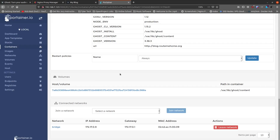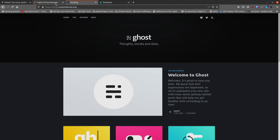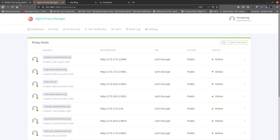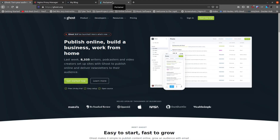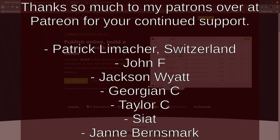Ghost is really pretty easy to set up. The key trick is going back into Portainer and adding that extra environment variable for URL — that's what gets Ghost working correctly. Hopefully that's helpful. If you enjoyed this video, like, subscribe, and tell your friends about it so they can come along on the journey. I'll talk to you next time.